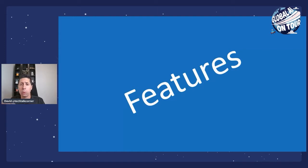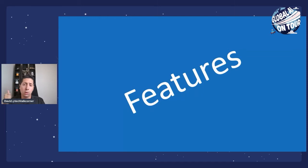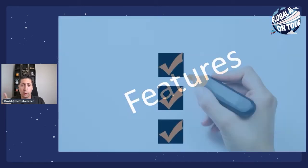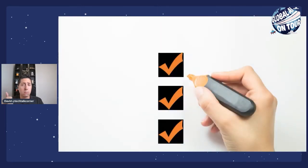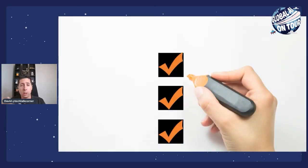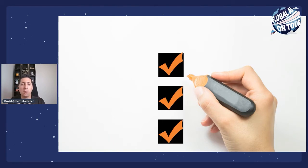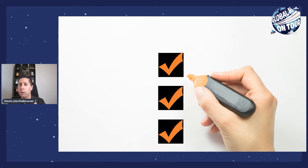You can go and use this API using different methods. You can use the real-time method, you can use as well the batch method, the synchronous, and you can even combine. So that's pretty much the what. That's what the Conversation Transcriptions API is. Now, let's go and move to the why.